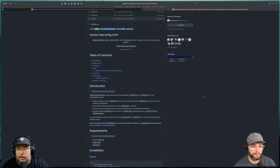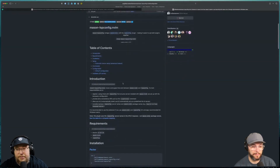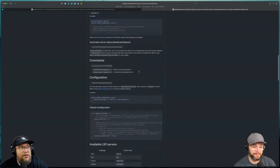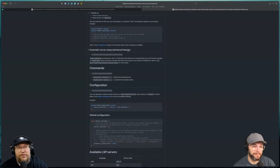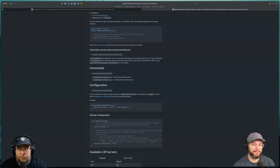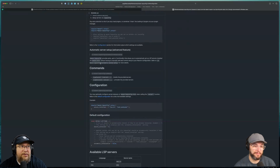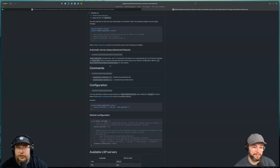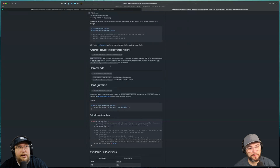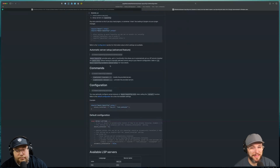I'd used mason-lsp-config for a while but never paid much attention to the automatic server setup feature. It's listed as an advanced feature, but the help docs cover it well — you can pull up the help command and search for 'mason-lsp-config automatic server setup.' One important thing to take into account: all of your LSP configs have to be in mason-lsp-config, otherwise they'll conflict with each other. That was my mistake for a while.